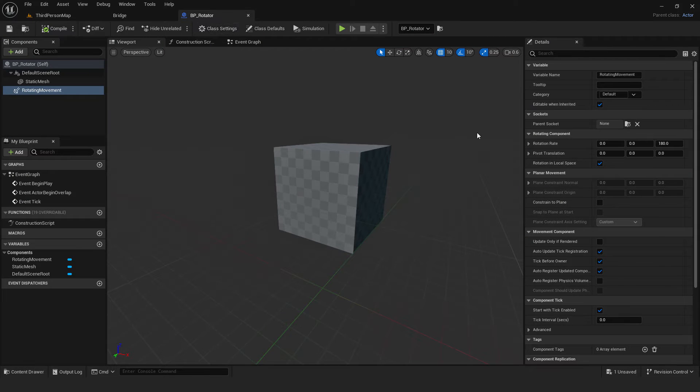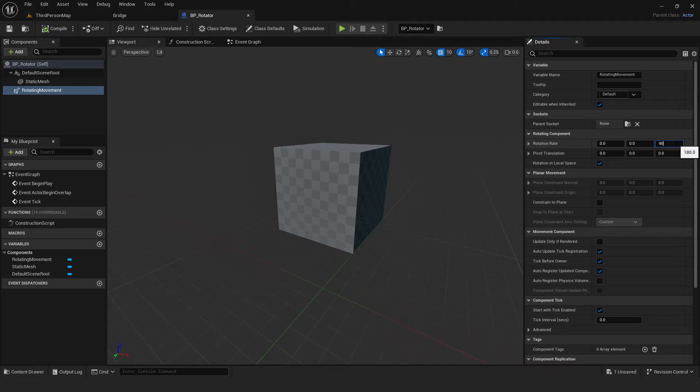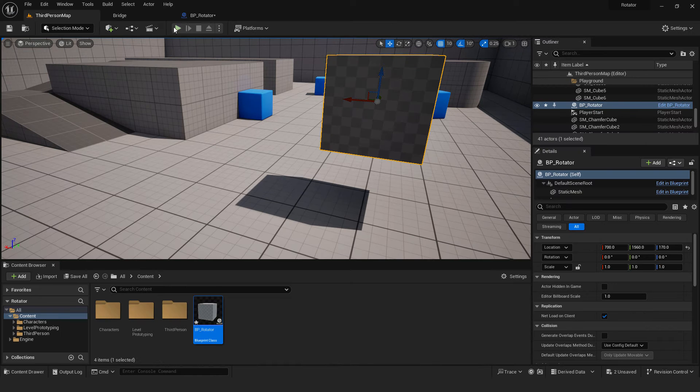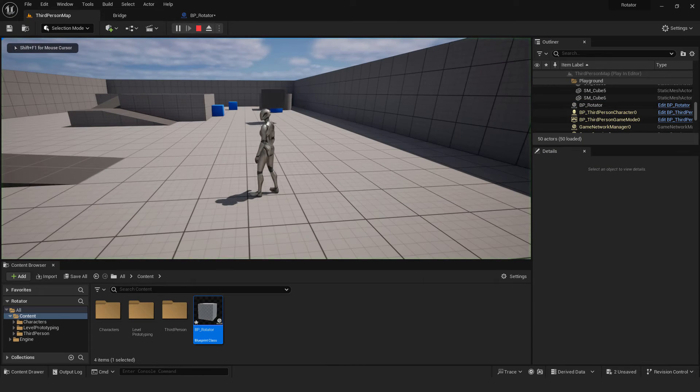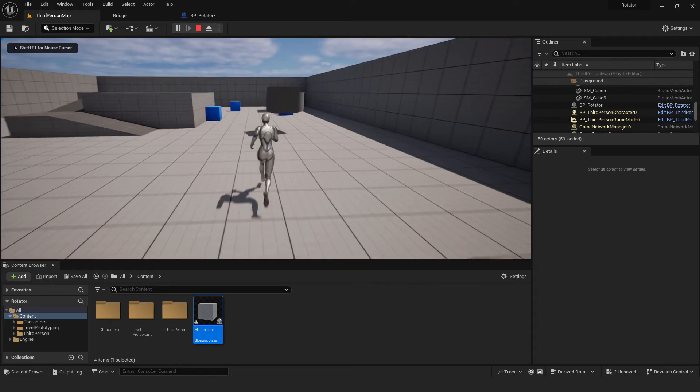To change rotation speed, go back to blueprint and over here under rotation rate, change the value, for example 90. Compile it and you can see that rotation is slower.